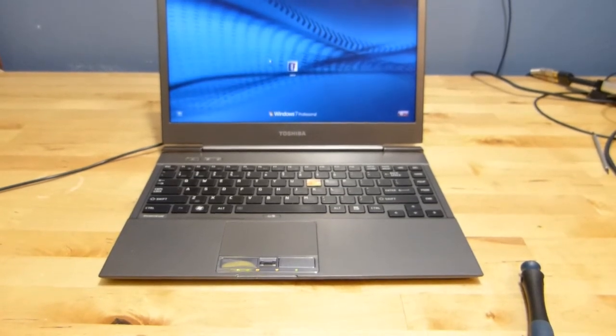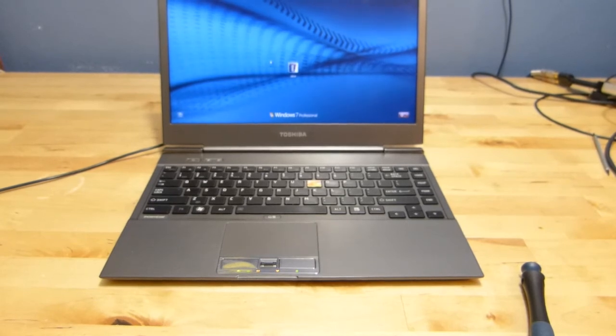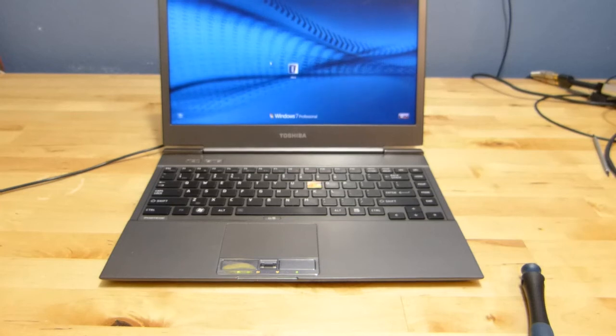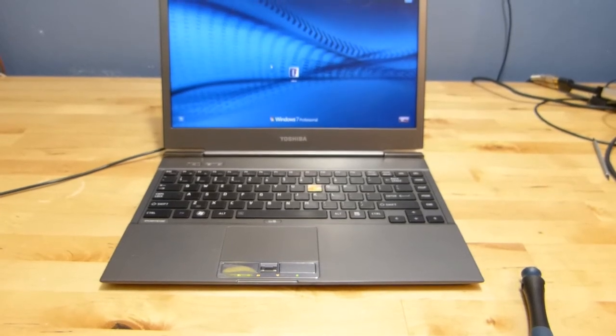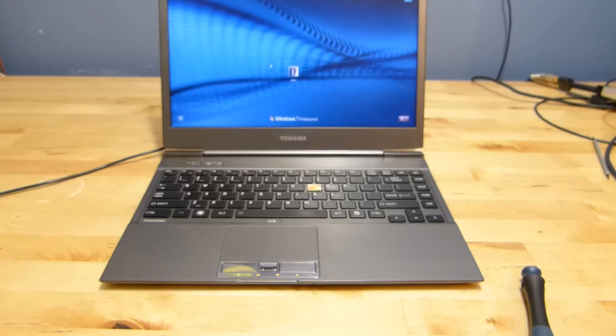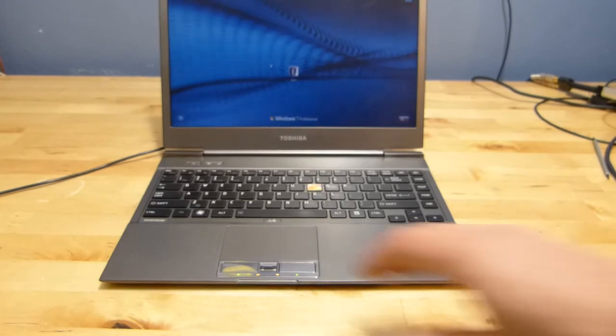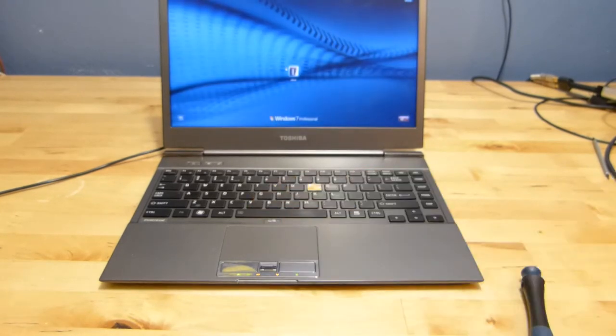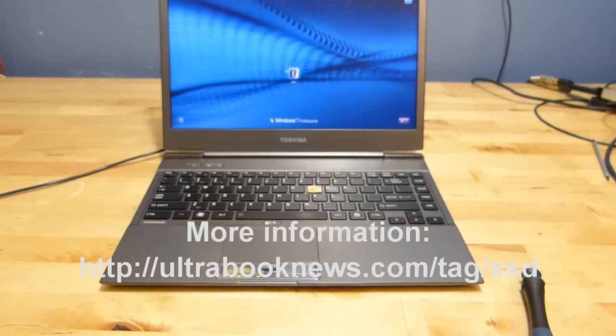On that article I'll show the test results and give you some real world feedback on how it affects daily use of the device. Thanks for watching, it's ultrabooknews.com. And that has been the SSD upgrade from My Digital SSD. Thanks to My Digital SSD for sending the SSD over.